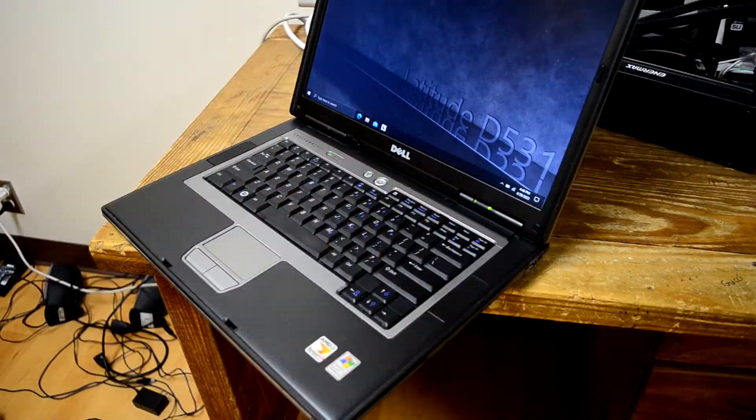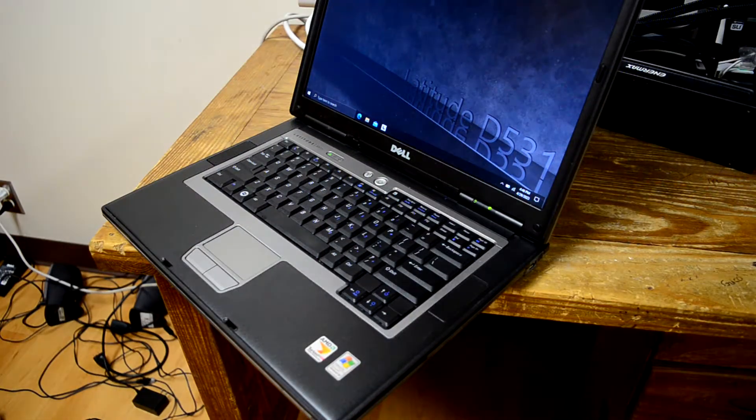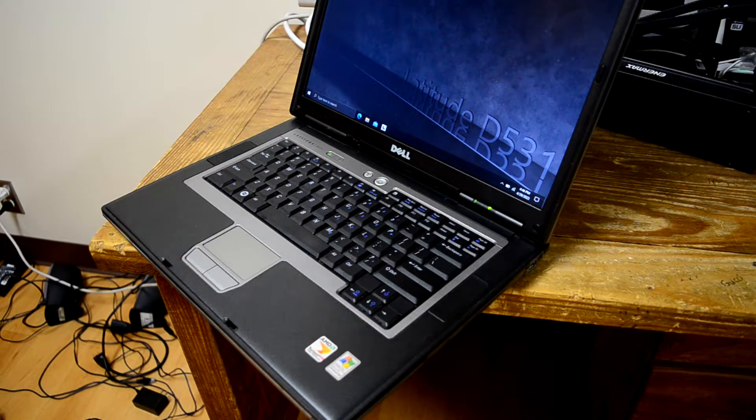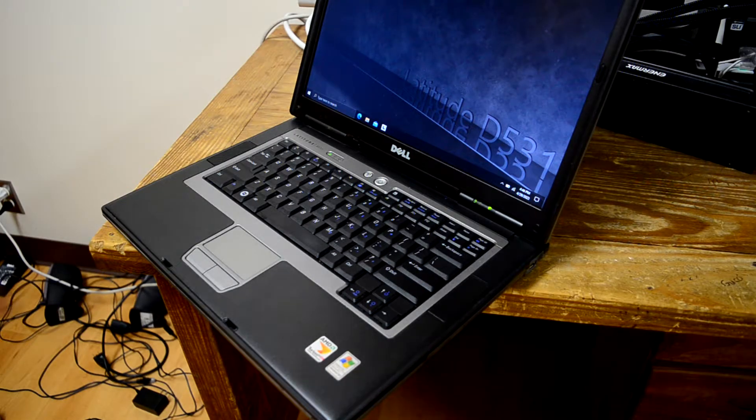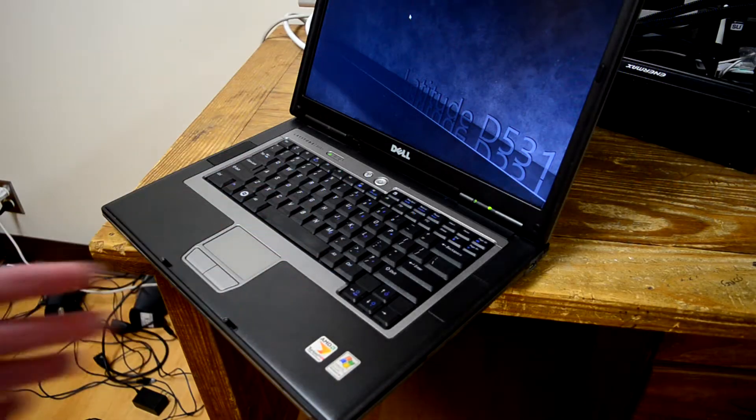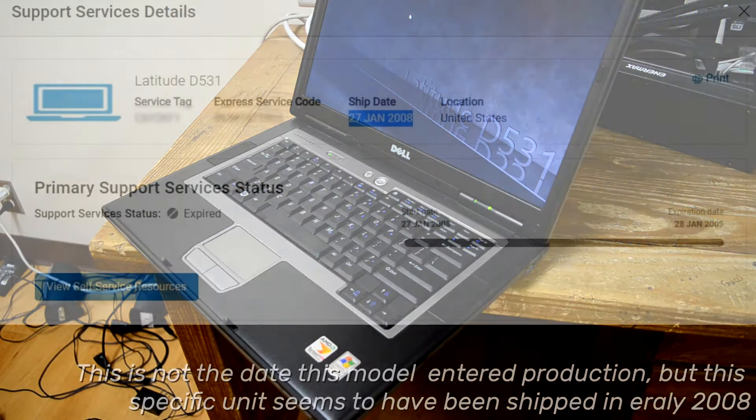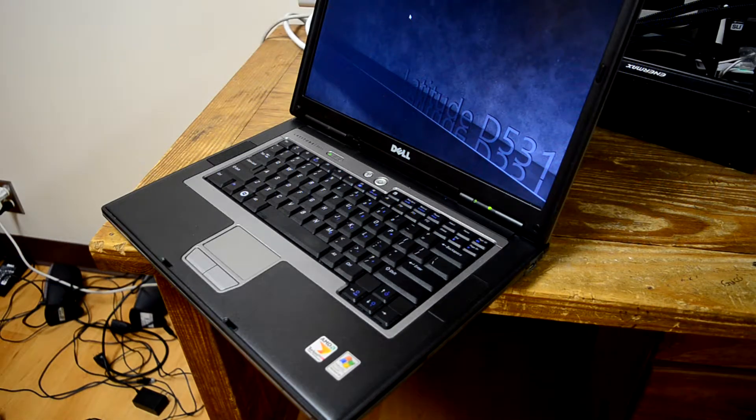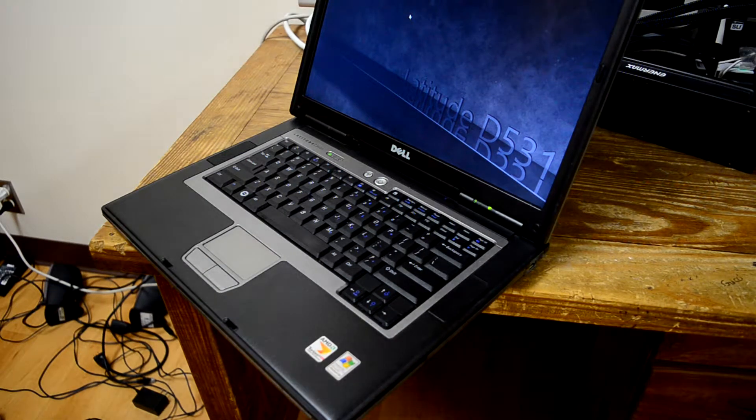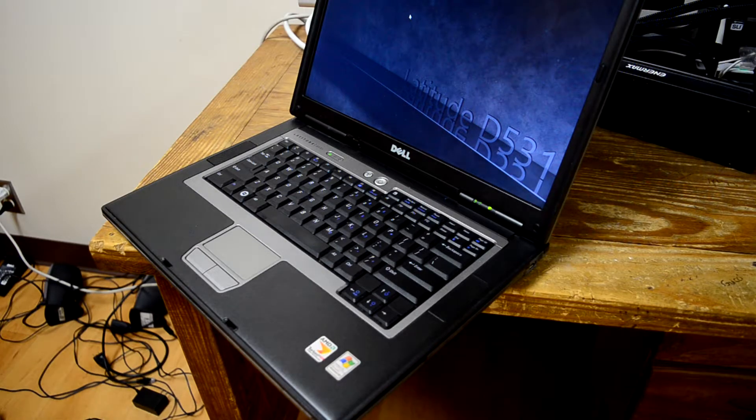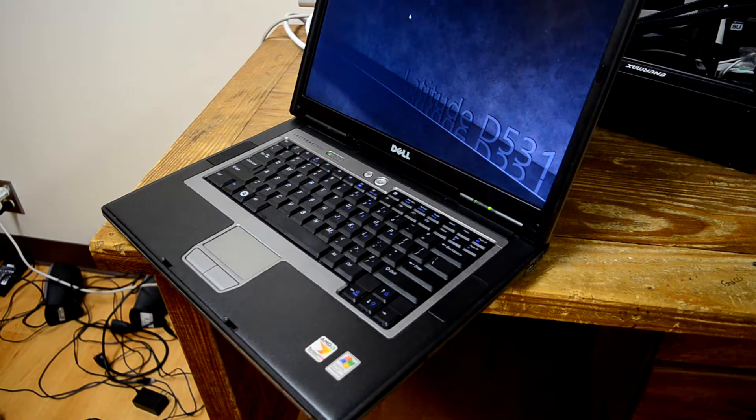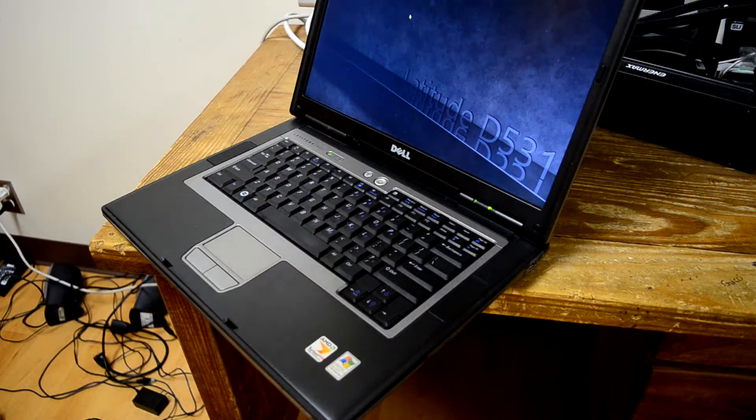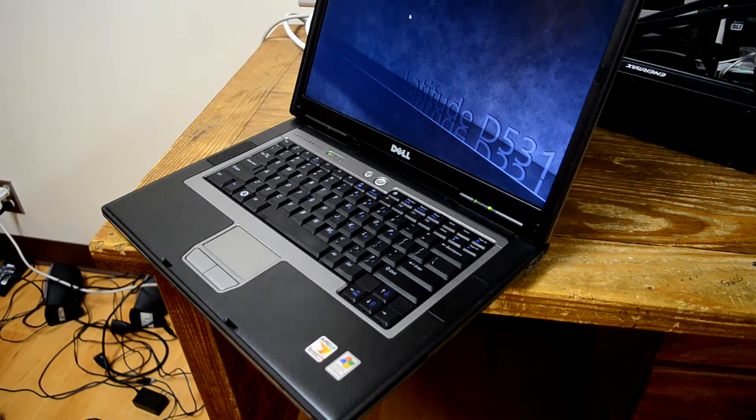This Latitude is actually a little bit older than some others I own. This one is 2006-ish, 2006-2007, versus the other Latitudes in my collection, which are mostly 2008 through 2009. So, it's more the age of the XPS M1710 that I covered recently.